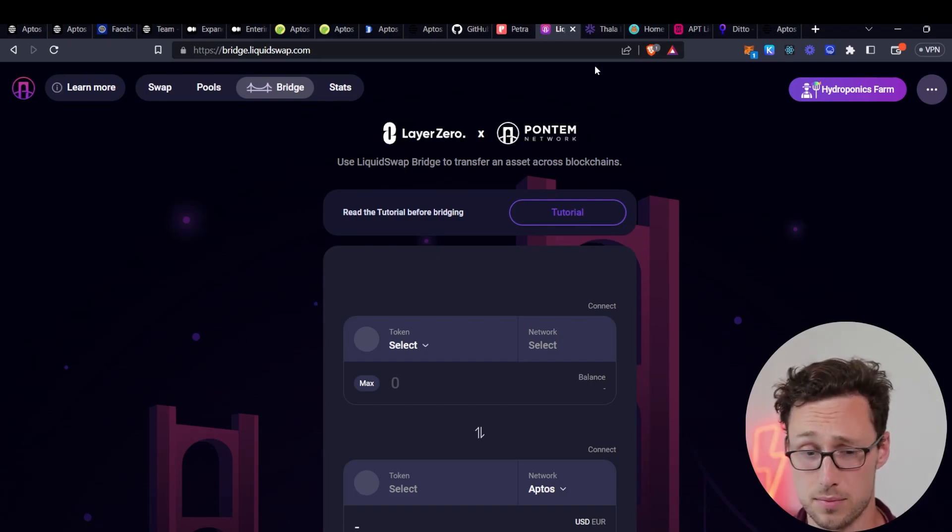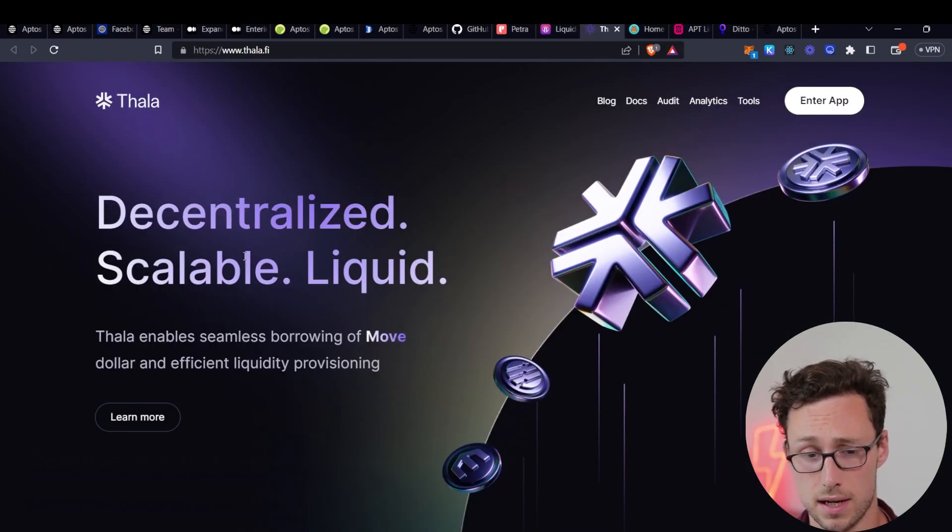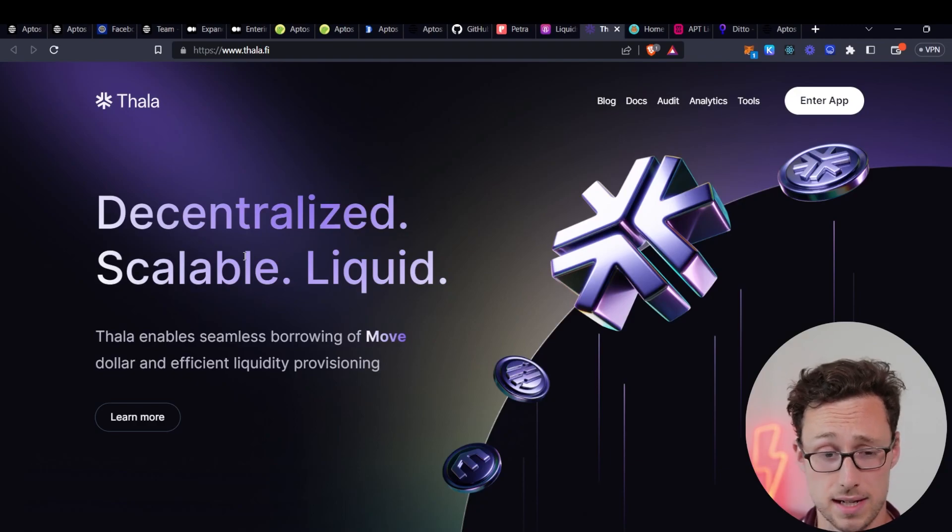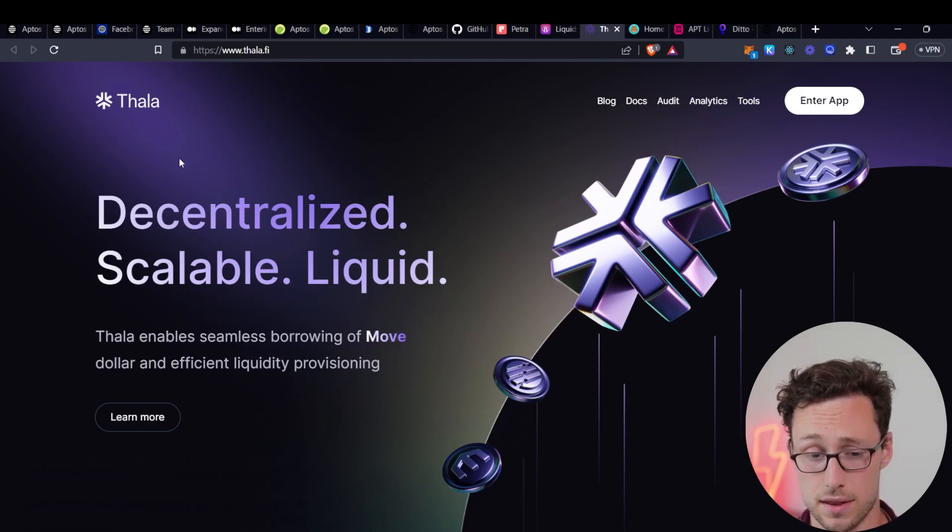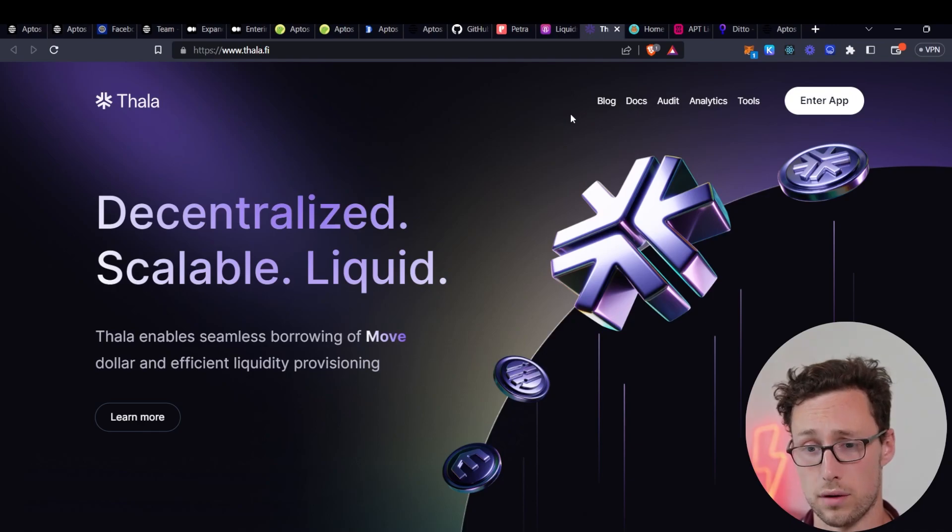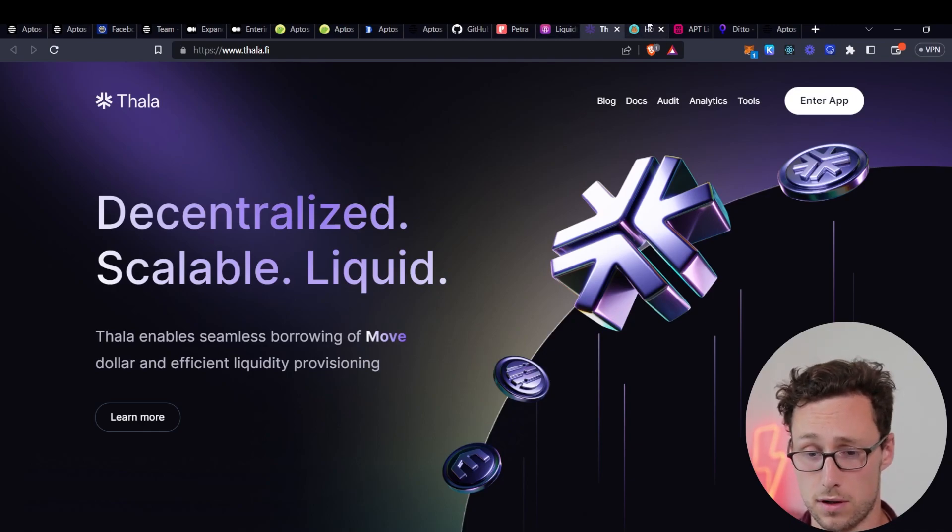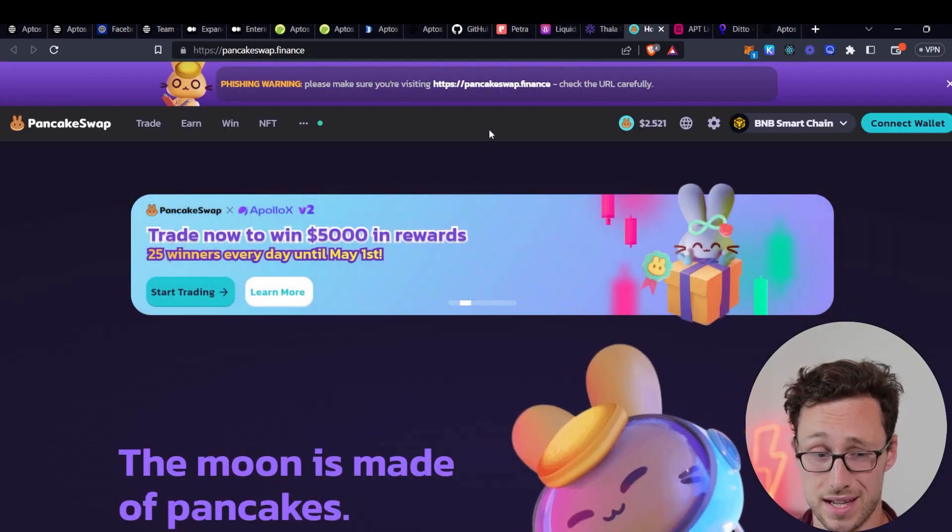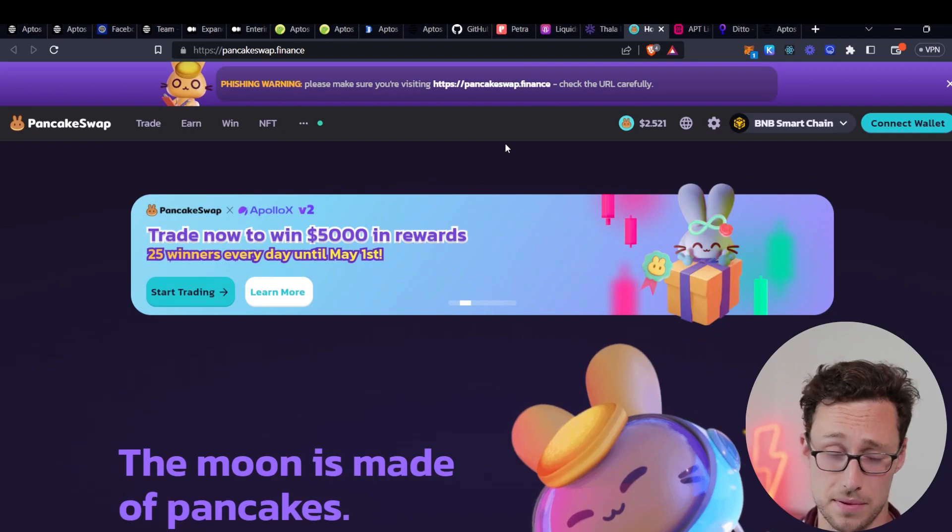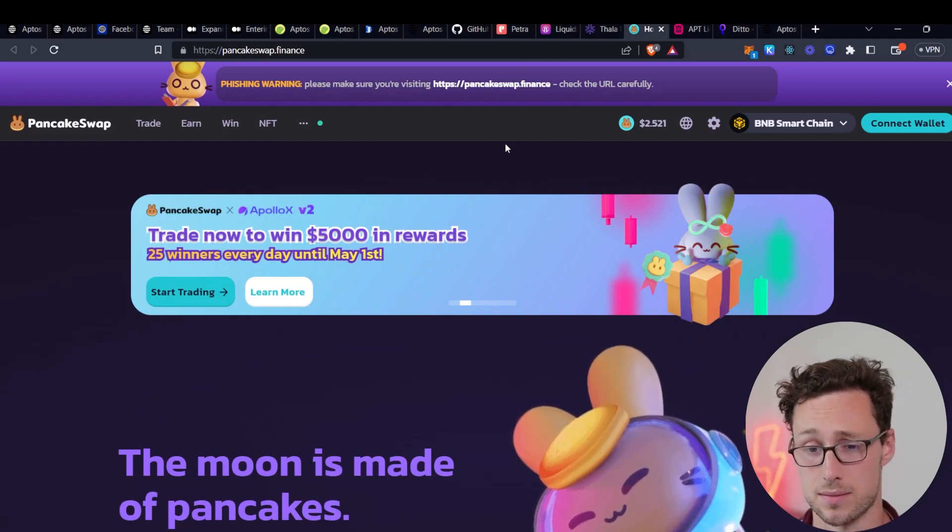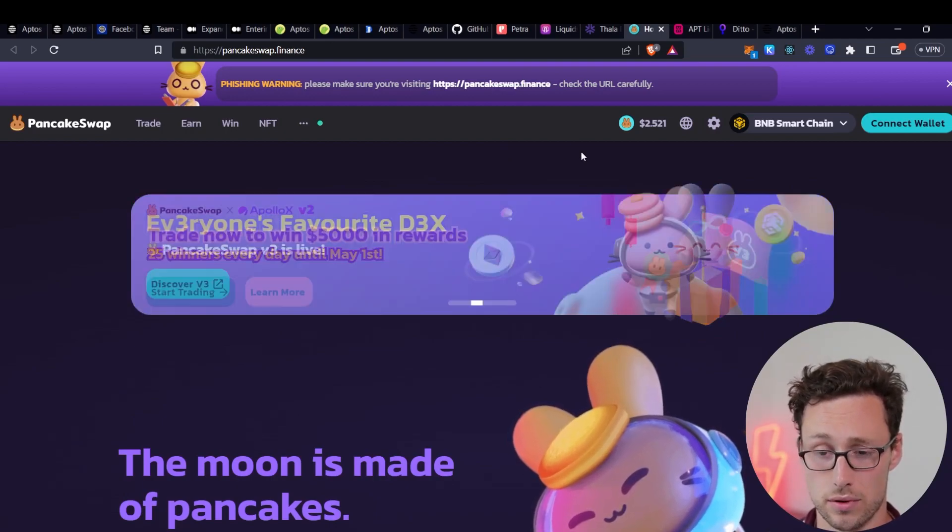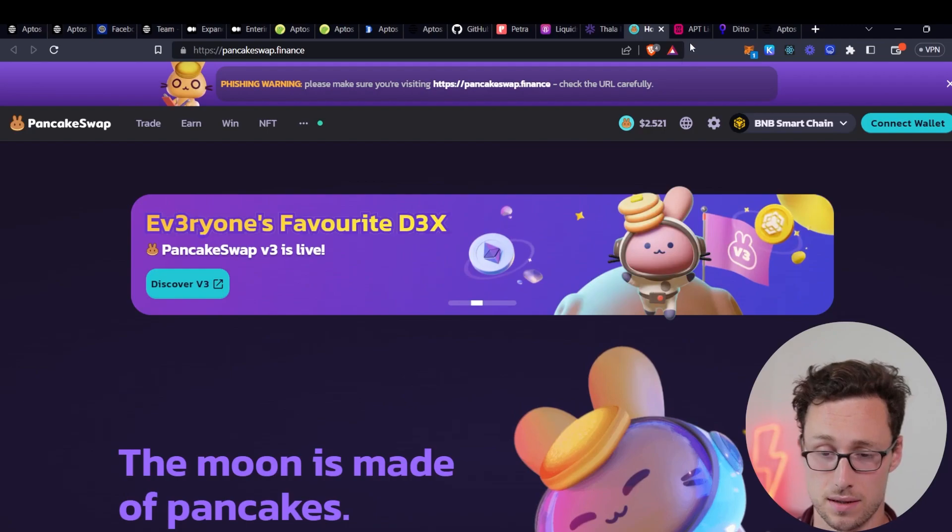Once you get to Aptos, perhaps you'll want to swap for different tokens. The largest DEX on Aptos at the moment is known as Thala. However, if you're looking for something that's a bit more familiar and an app that has been deployed for longer on other chains, then PancakeSwap, the largest exchange on Binance Smart Chain, is also deployed on Aptos.